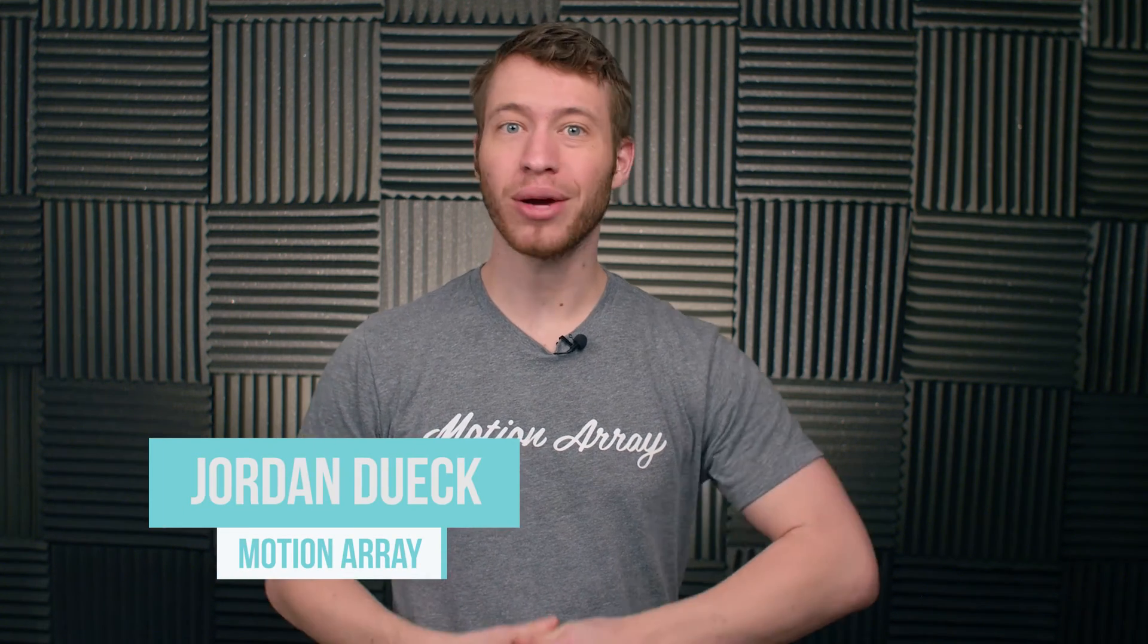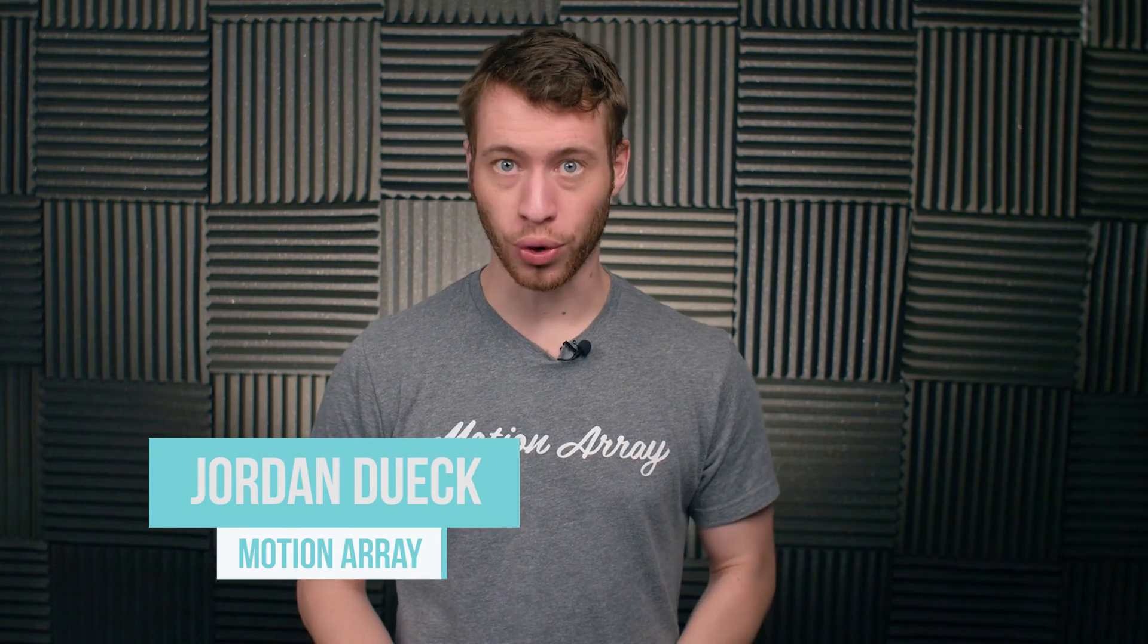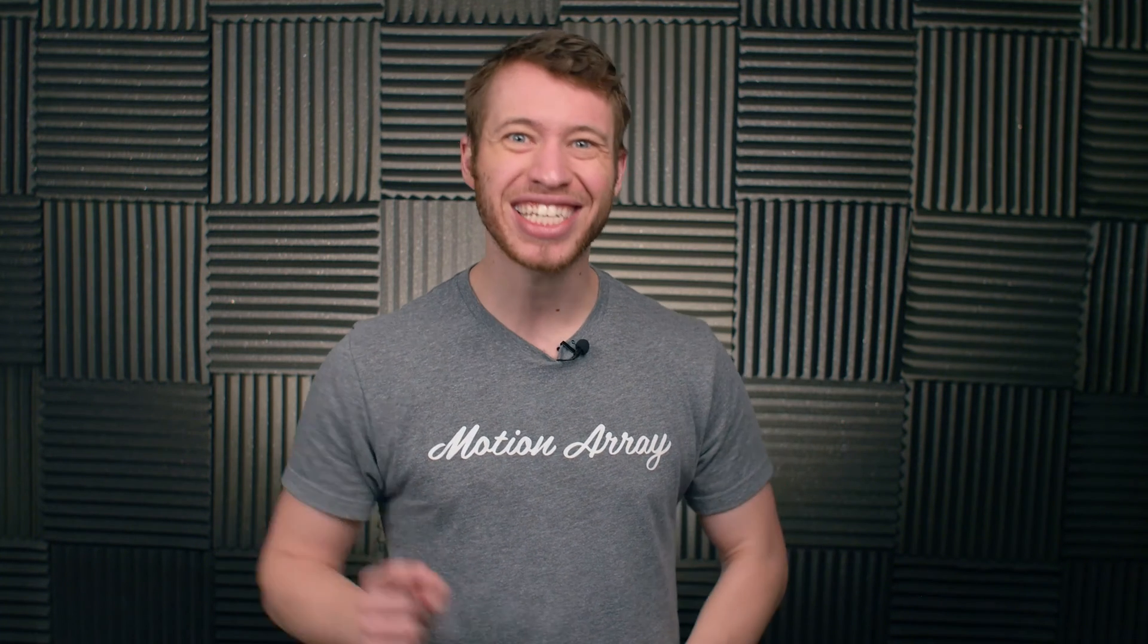Hi guys and welcome back to video 2 of our After Effects Basics course. In this video we're going to take a look at how to work with layers in After Effects. So let's get into it.